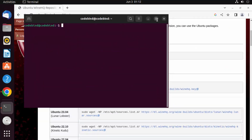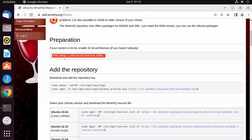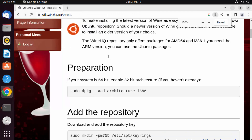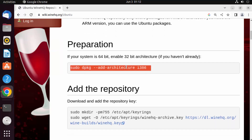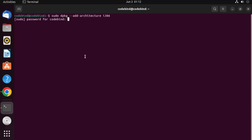Once the terminal is open, I'll give the first command which I've copied. Let me make the text bigger so you can see all these commands clearly. I've pasted the command here, and now I'll press Enter and give my Ubuntu password.